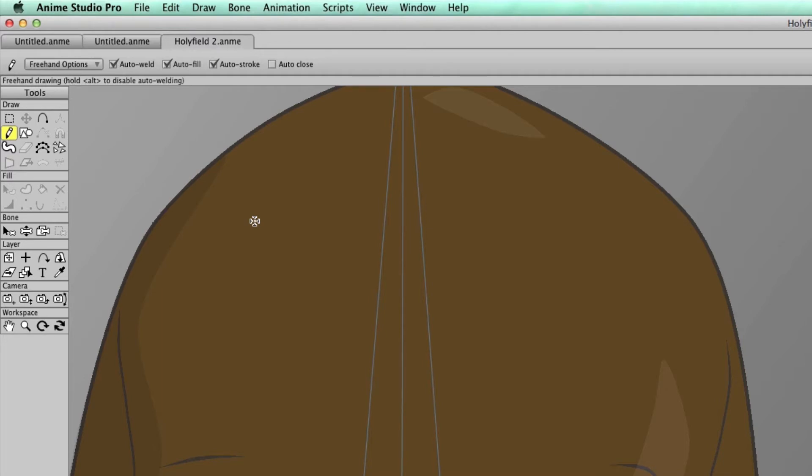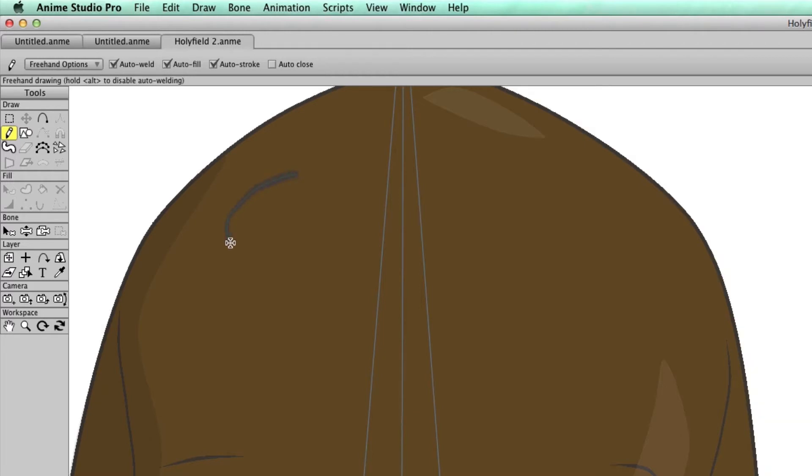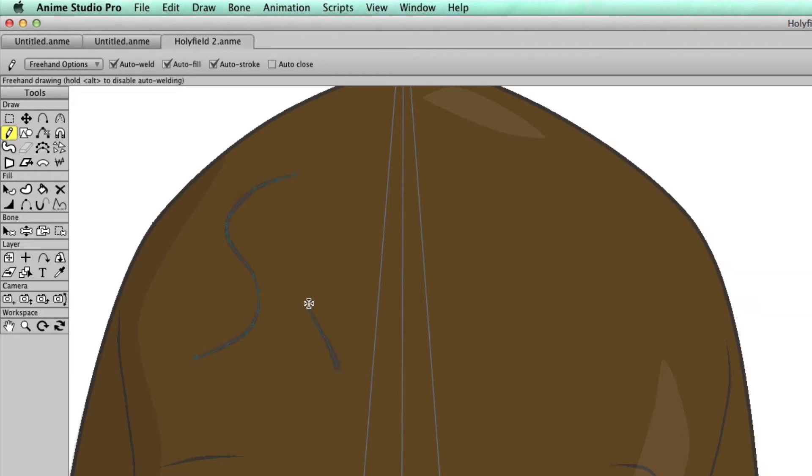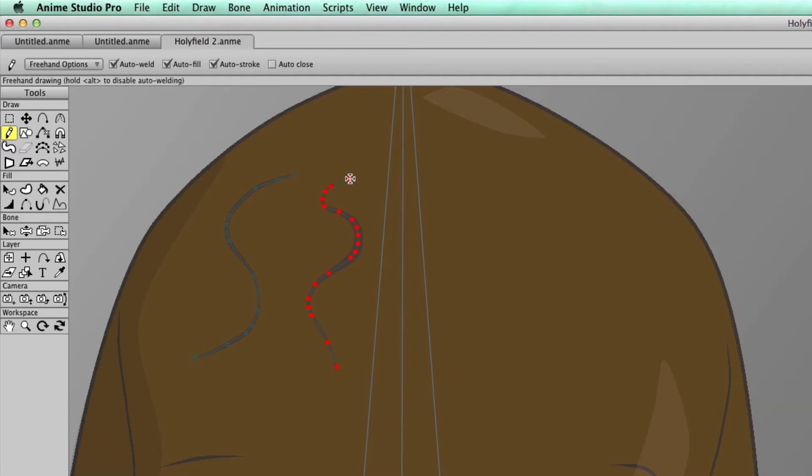As an example, I have the freehand tool selected. I could come in here and draw something, and you can see as I draw by default here, I have an outline that appears in the stroke, but when I release, there's also points that appear.